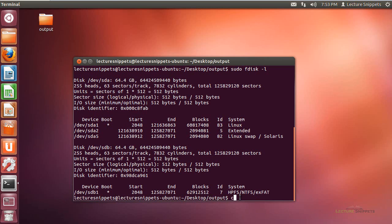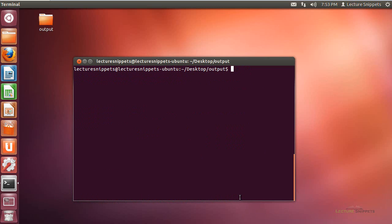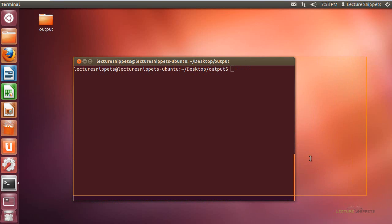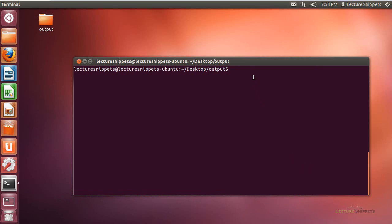I'm going to come back here and do a clear. And let's go ahead and type in this command. Like I said, it's very simple. It's just going to be recoverjpeg, but I'll need to run it as sudo since I'm working with a device interface. So sudo, and then I'm going to go ahead and do recoverjpeg. I'm going to do the forward slash dev forward slash sdb1.